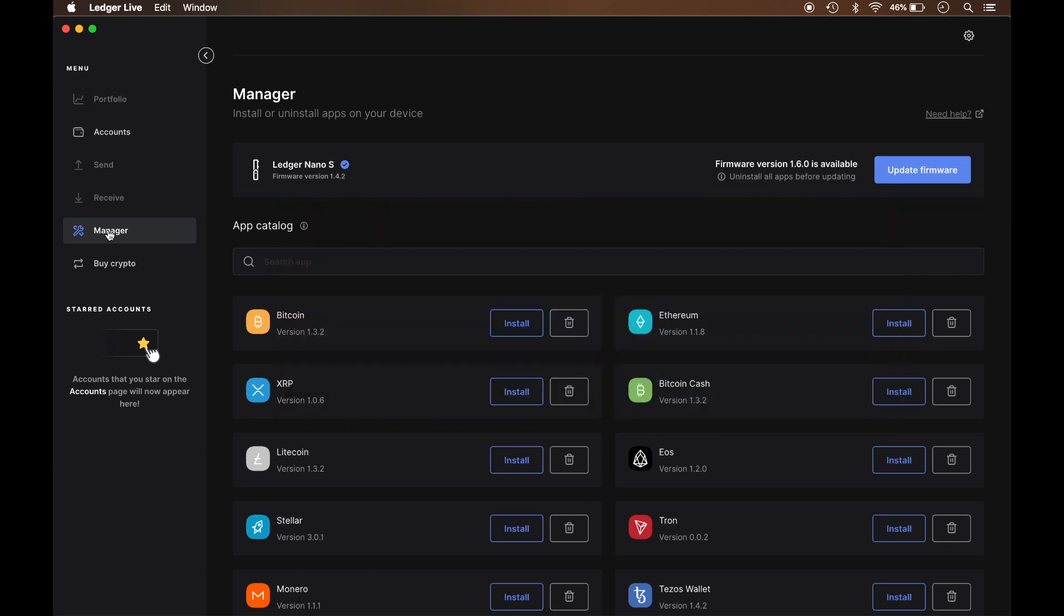Now this is a clean Nano so there's nothing on here. So what I'm going to do now is click on Update the Firmware and as you see I'm on version 1.4.2. So what's currently available is version 1.6.0. So clicking on Update Firmware.